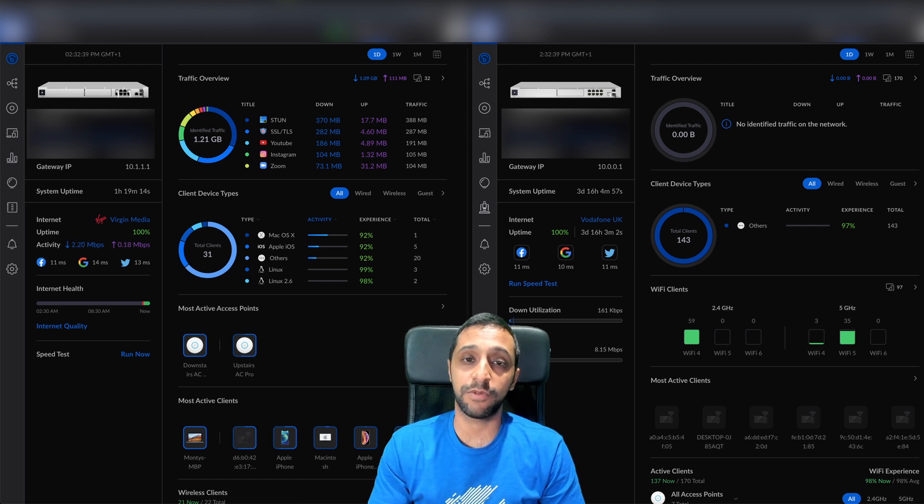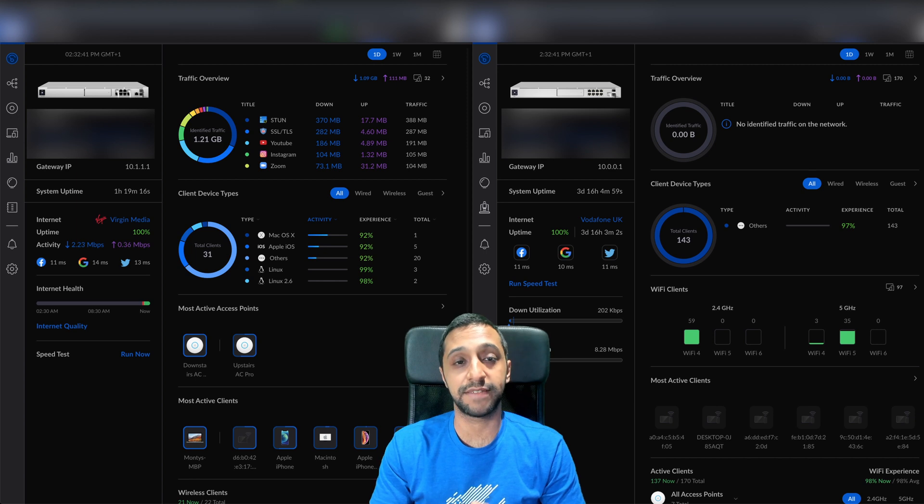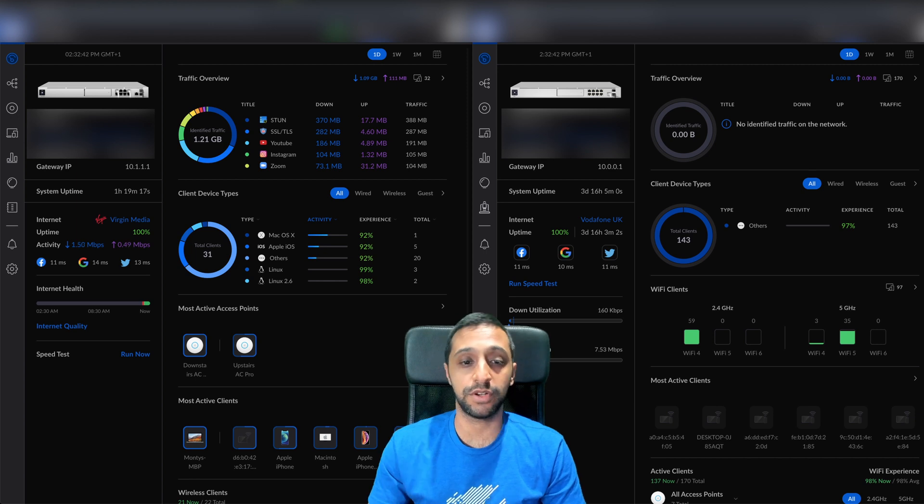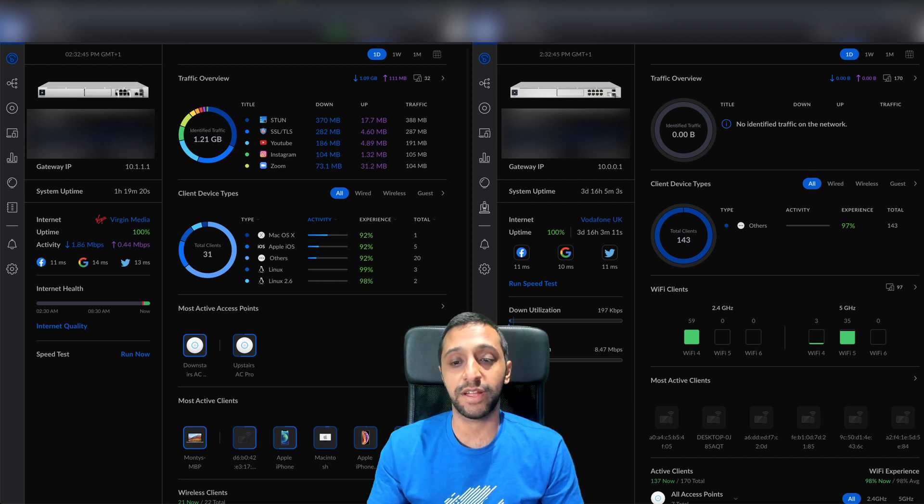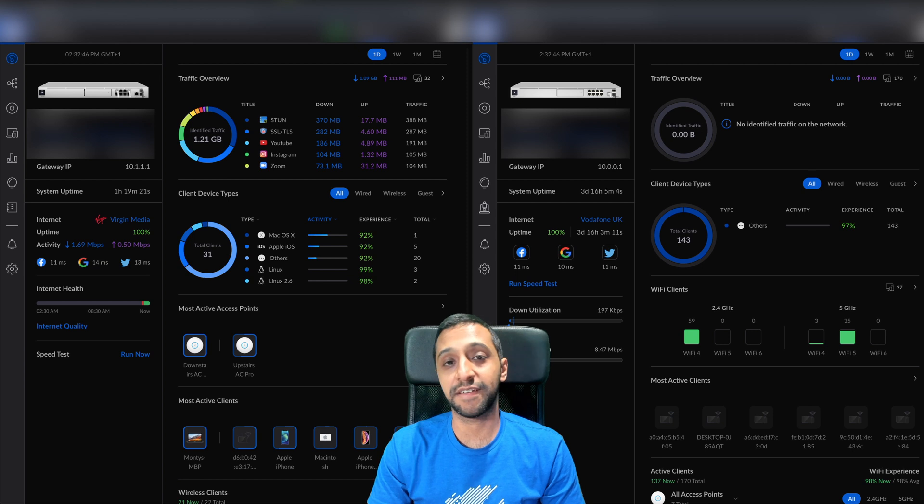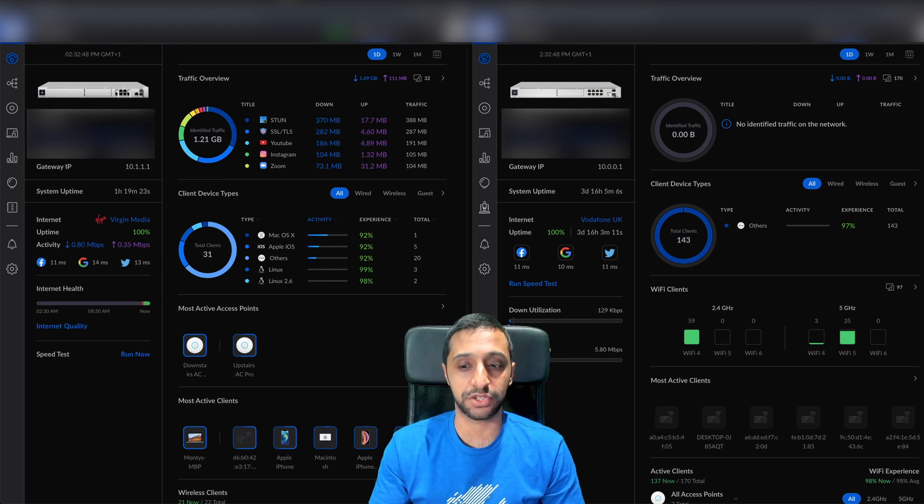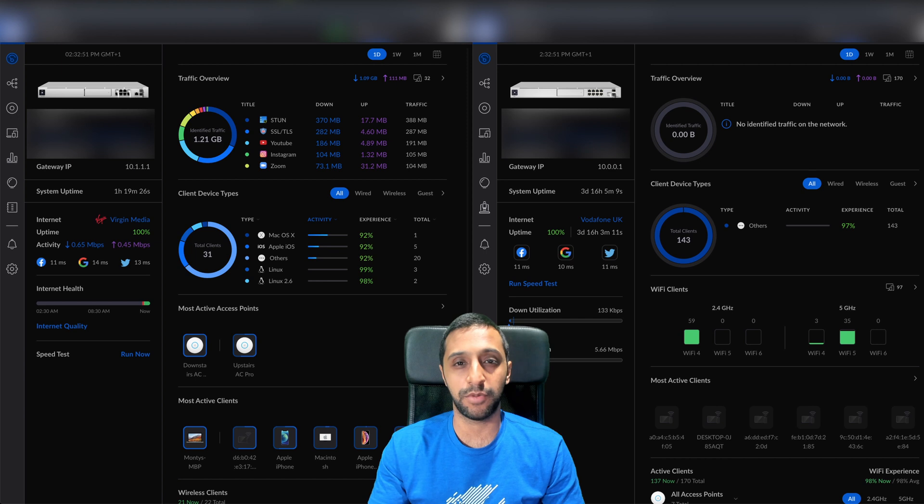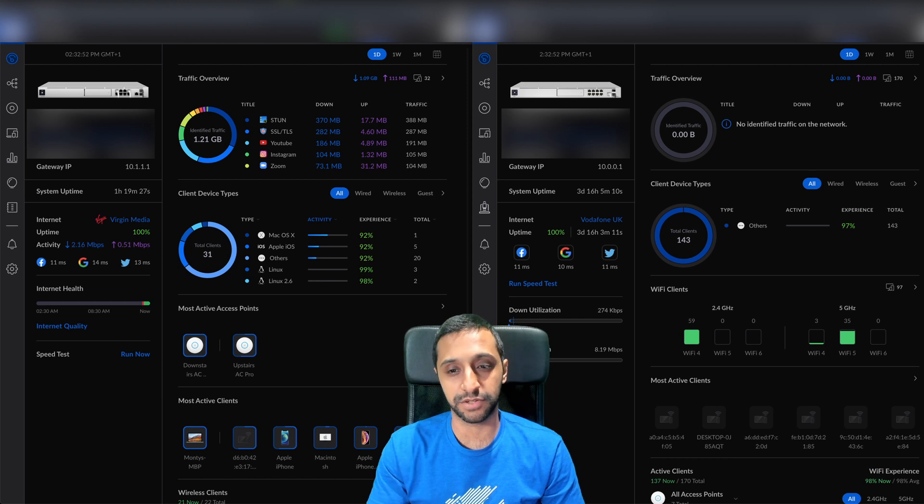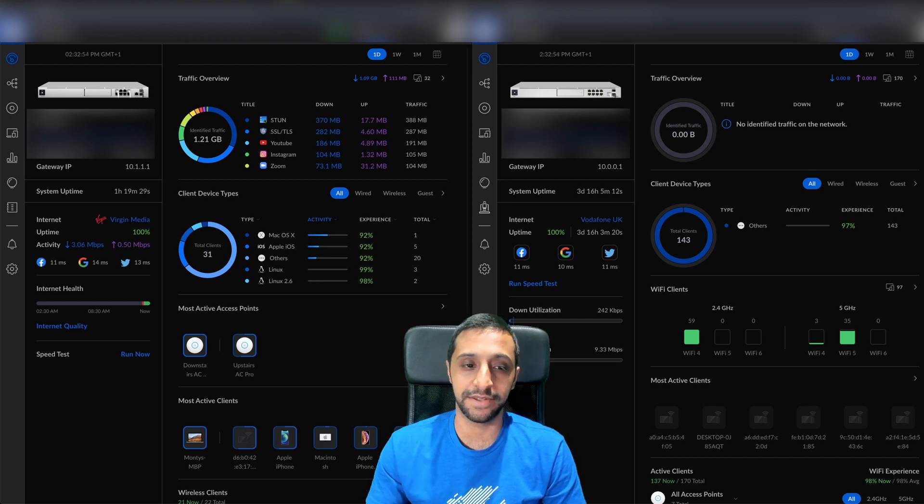The UDM SE is running the latest network application, version 7.2.92, on the left-hand side. On the right-hand side we're running 7.1.66, which I think was the last version before the updates. Maybe a few iterations more, but nothing major.